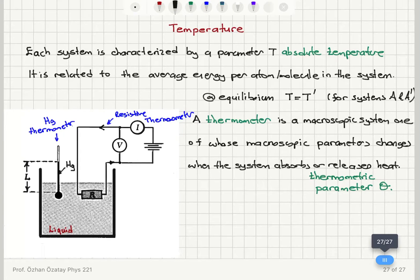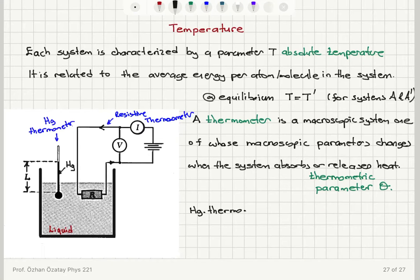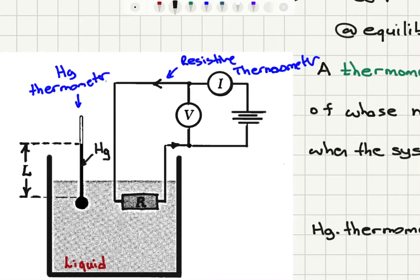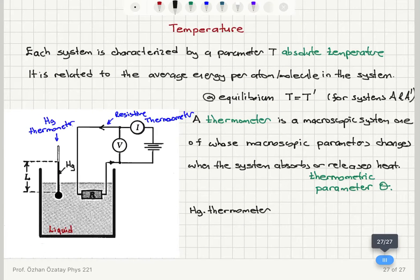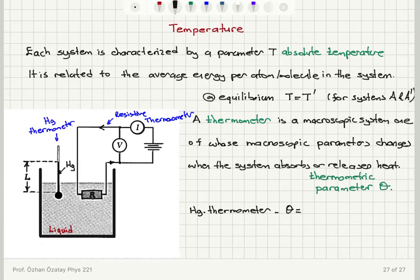For the mercury thermometer, the length of the mercury column trapped inside the capillary tube changes with temperature. When the system absorbs heat, the length increases; when it releases heat, the length decreases. So the thermometric parameter theta equals L, the length of the mercury column.